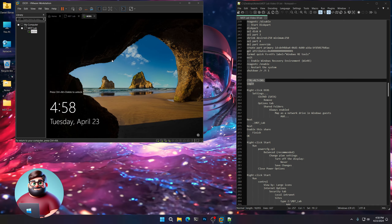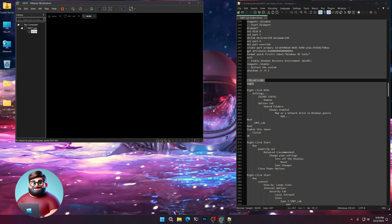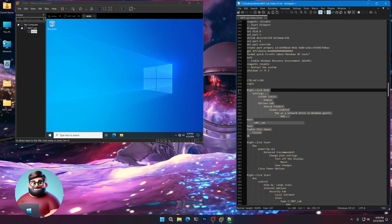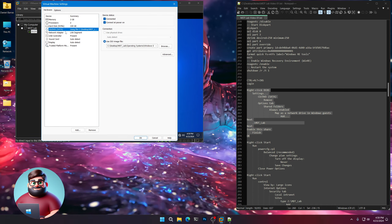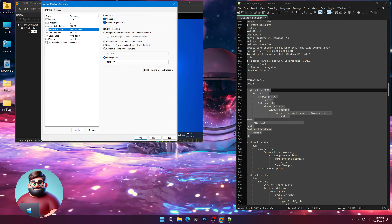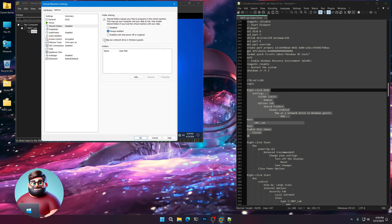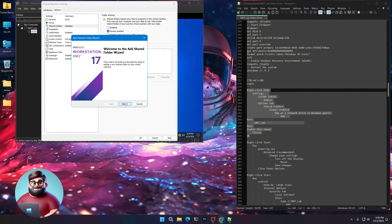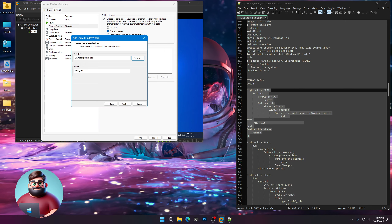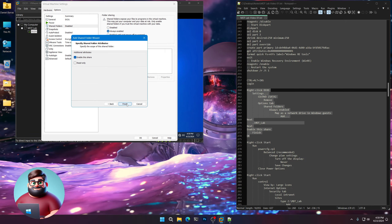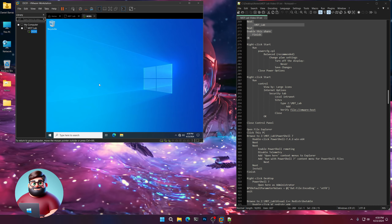We're back and logging in again. Right-click DC01, click Settings. Under our CD drive, remove it — we don't need it. Go to the Options tab, Shared Folders, click Always Enabled, Map as a Network Drive, Add, Next, Browse. Go to our Desktop and our MDT Lab folder, click Next, Enable This Share, Finish, click OK.